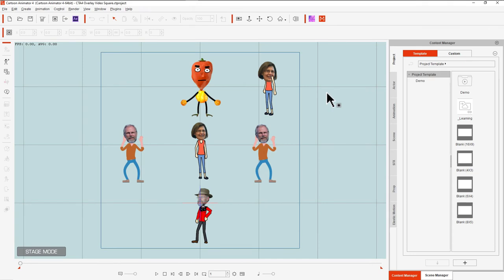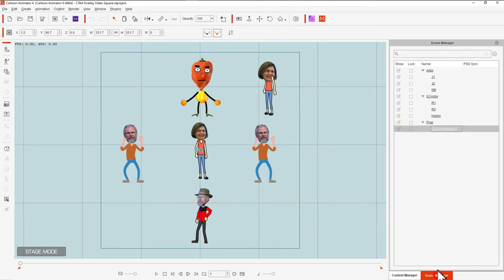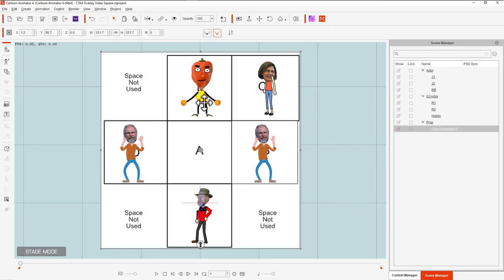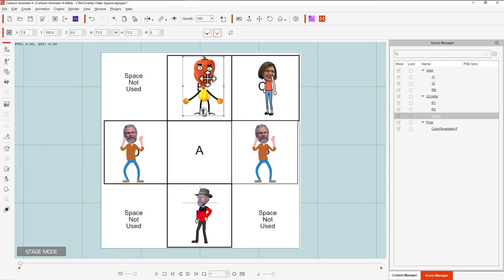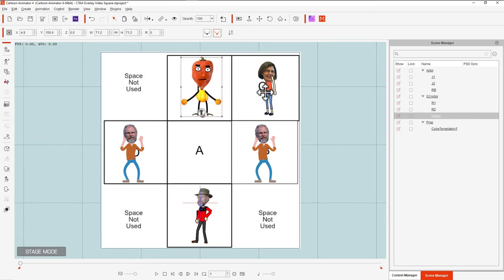I created a square project. And before I added each of these characters, I had set up a template. Which again is using that square. And then I brought each one of my characters in to match each one of the squares.